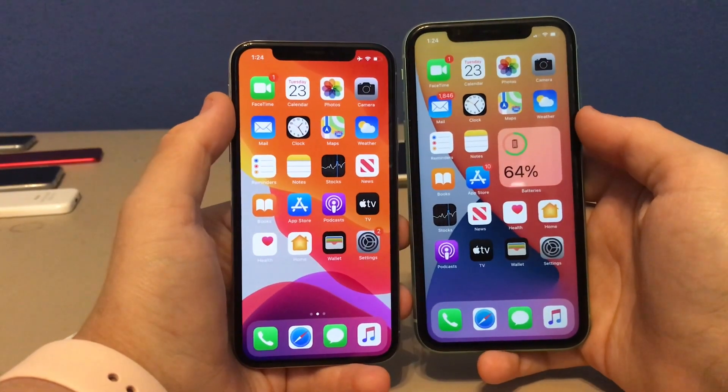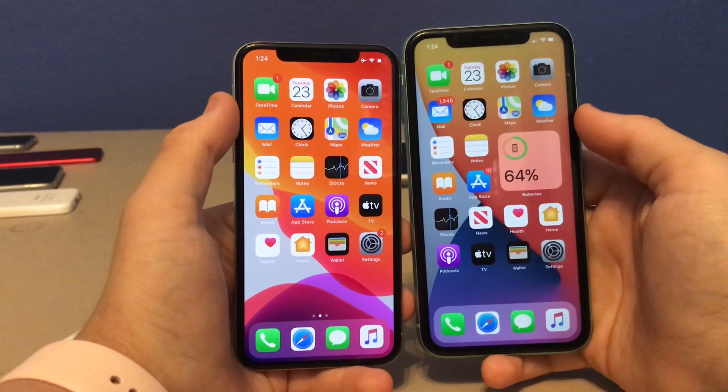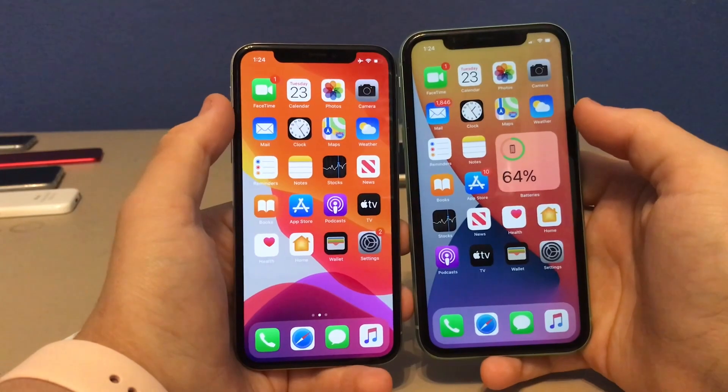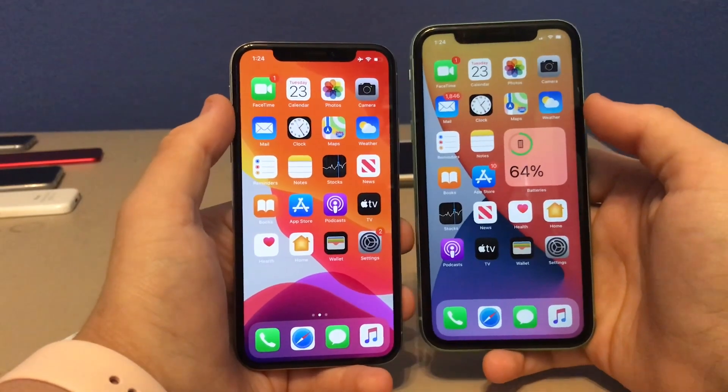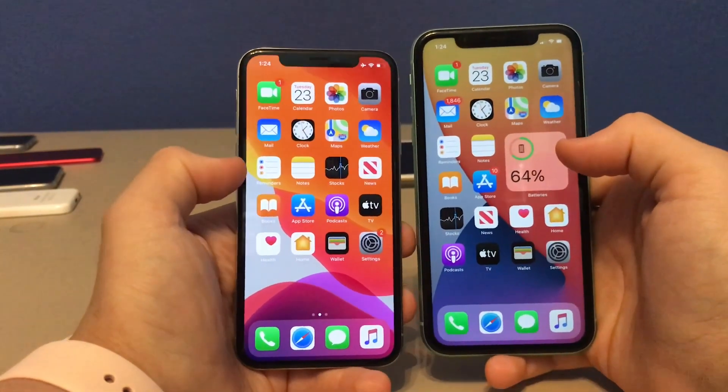What's up guys, this is Austin Pro. Today I'm going to show you guys 16 new hidden features on iOS 14 beta 1 that I found today. iOS 14 will be on the right, iOS 13 will be on the left.